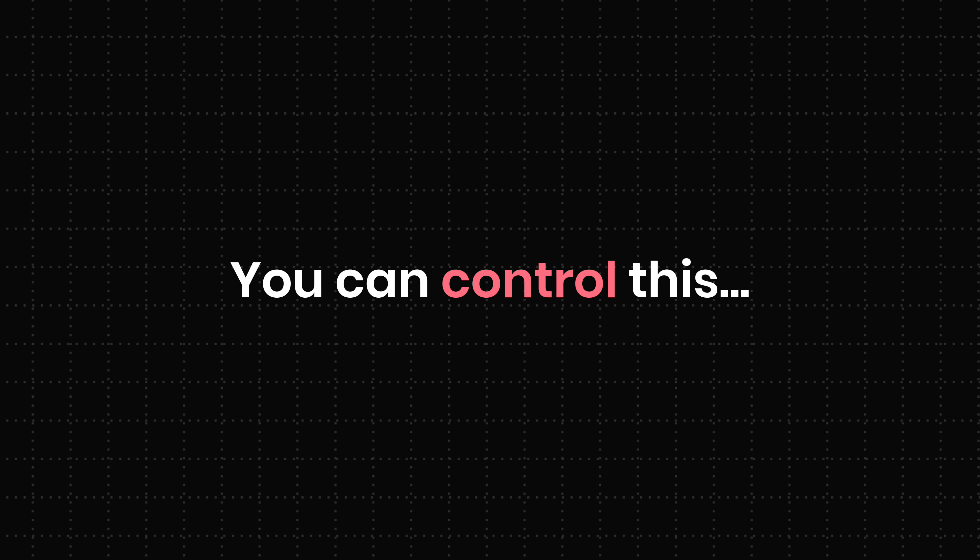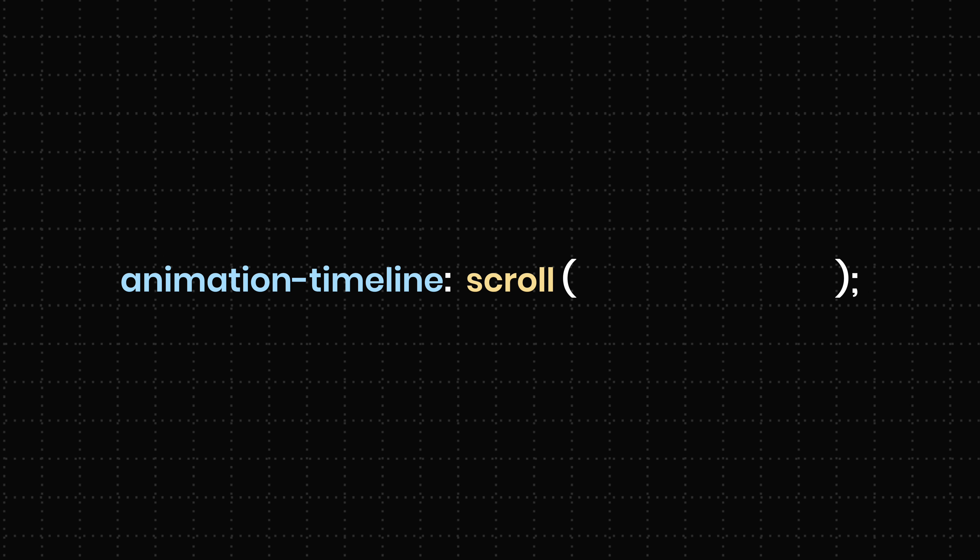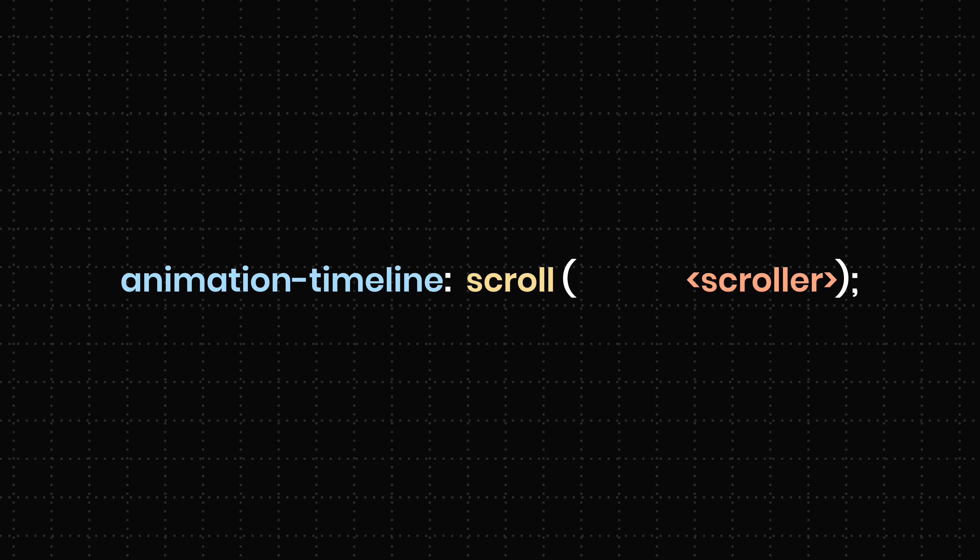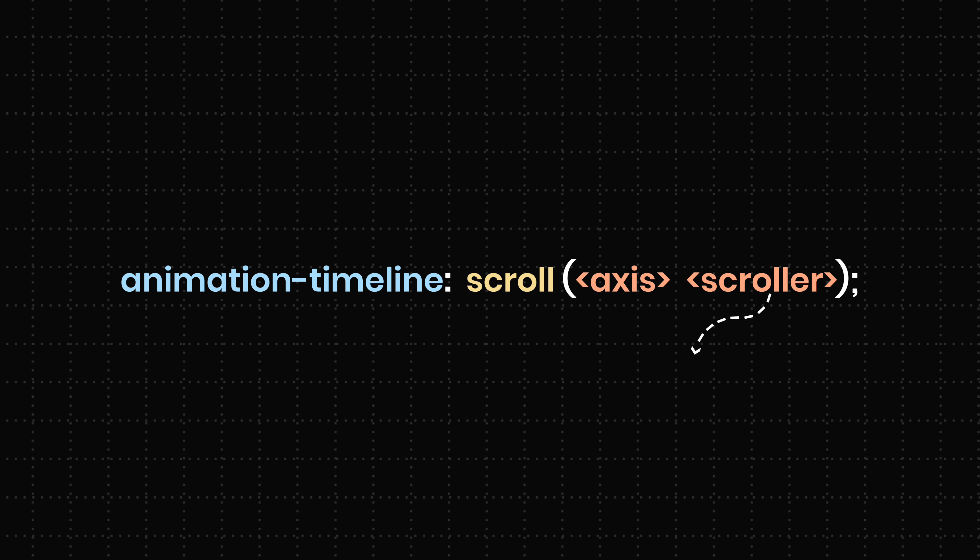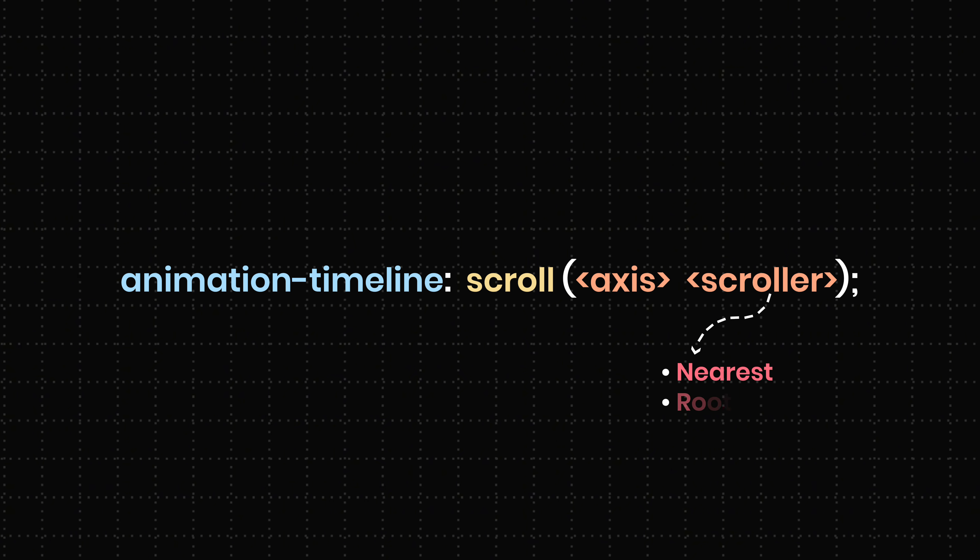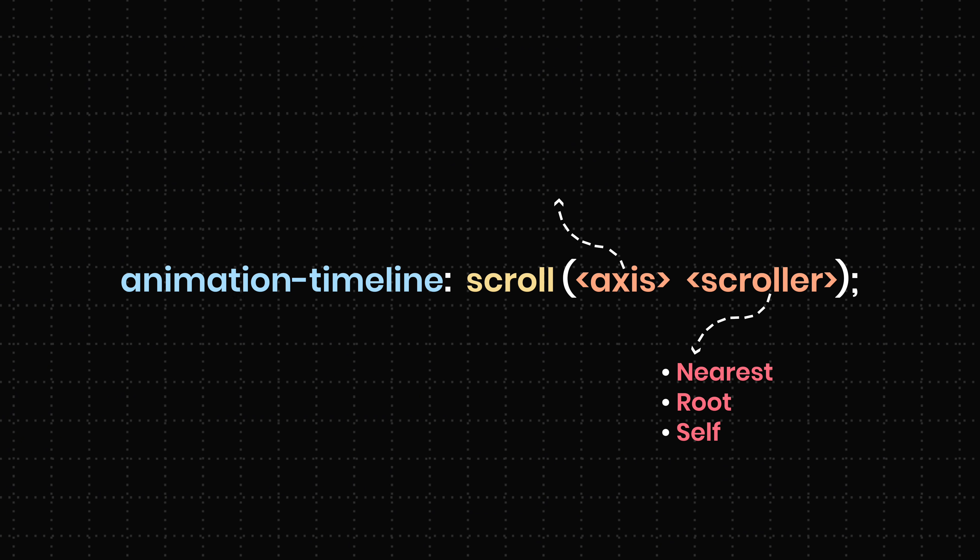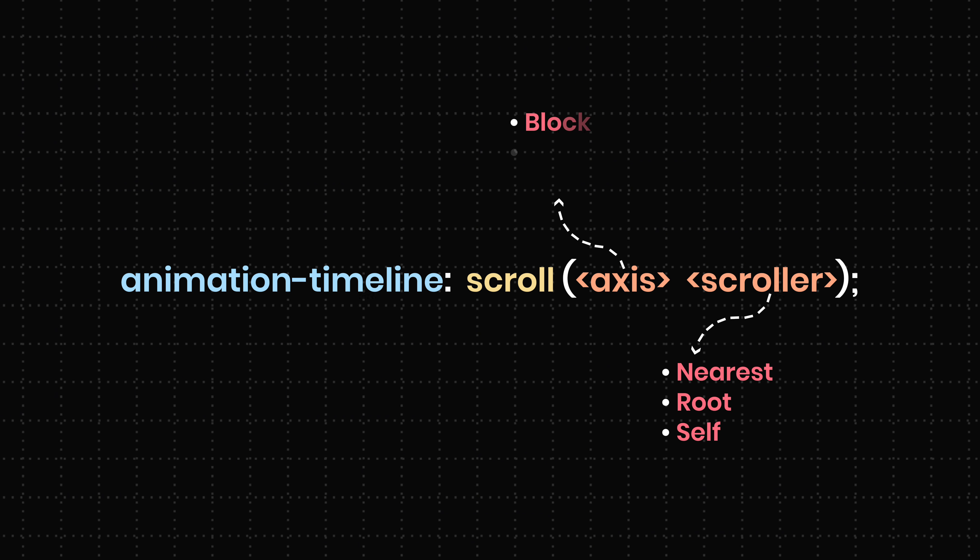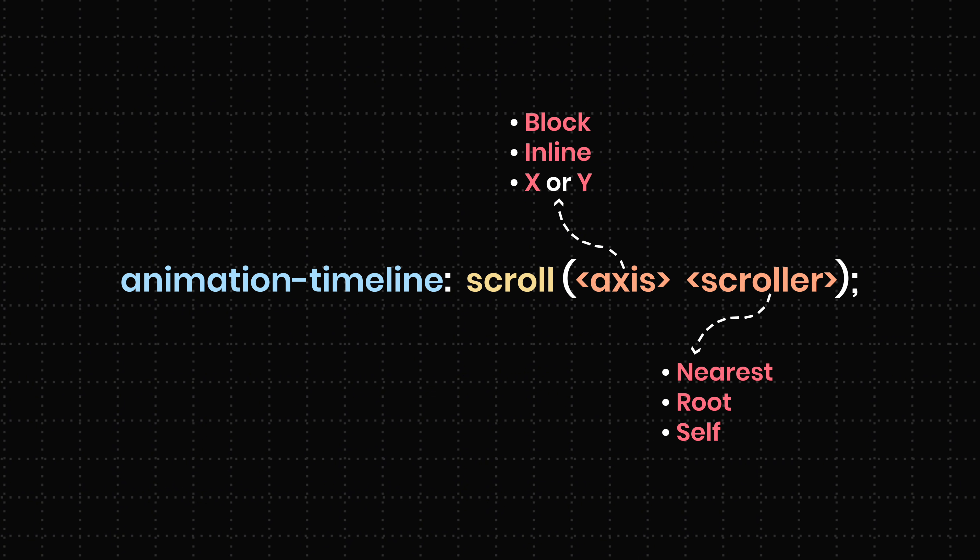You can control this by passing two values to scroll. The scroller and the axis. The scroller can be nearest, root, or self. And the axis can be block, inline, x, or y.